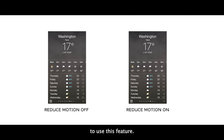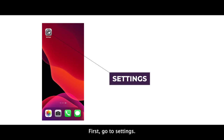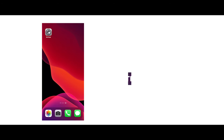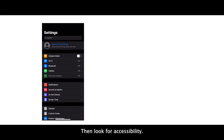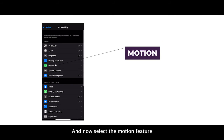To use this feature, first go to Settings, then look for Accessibility, and now select the Motion feature and turn it on.